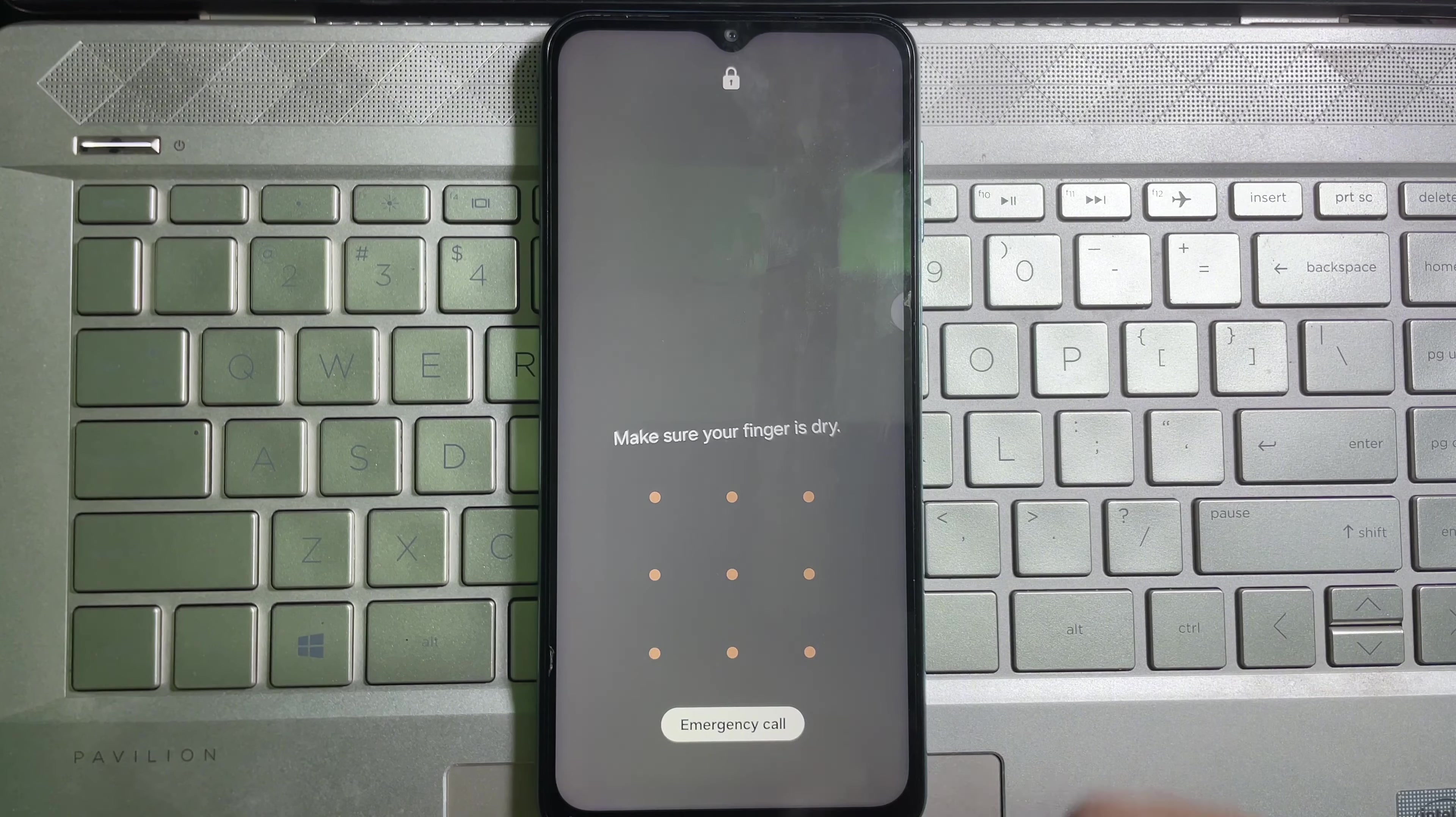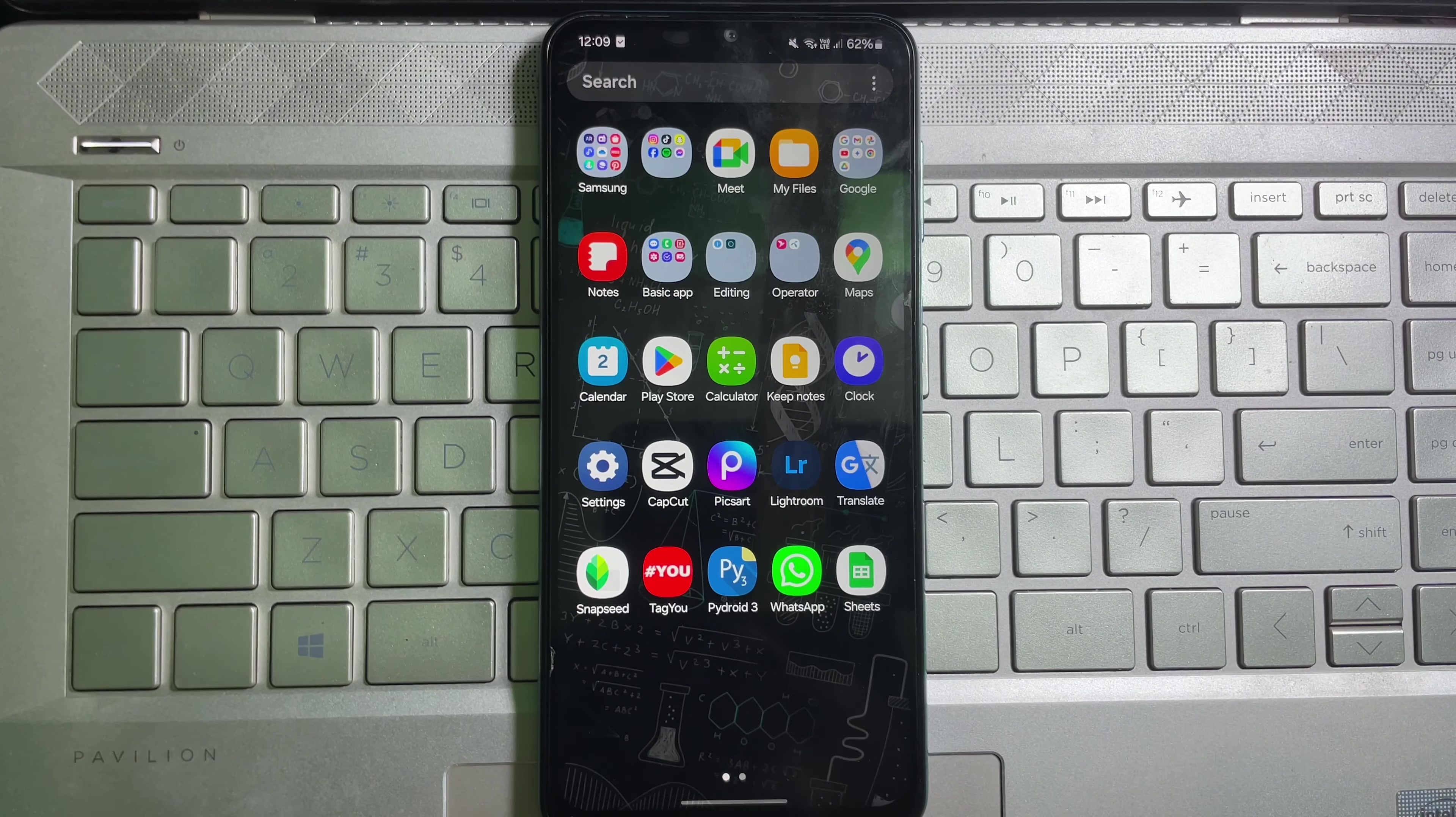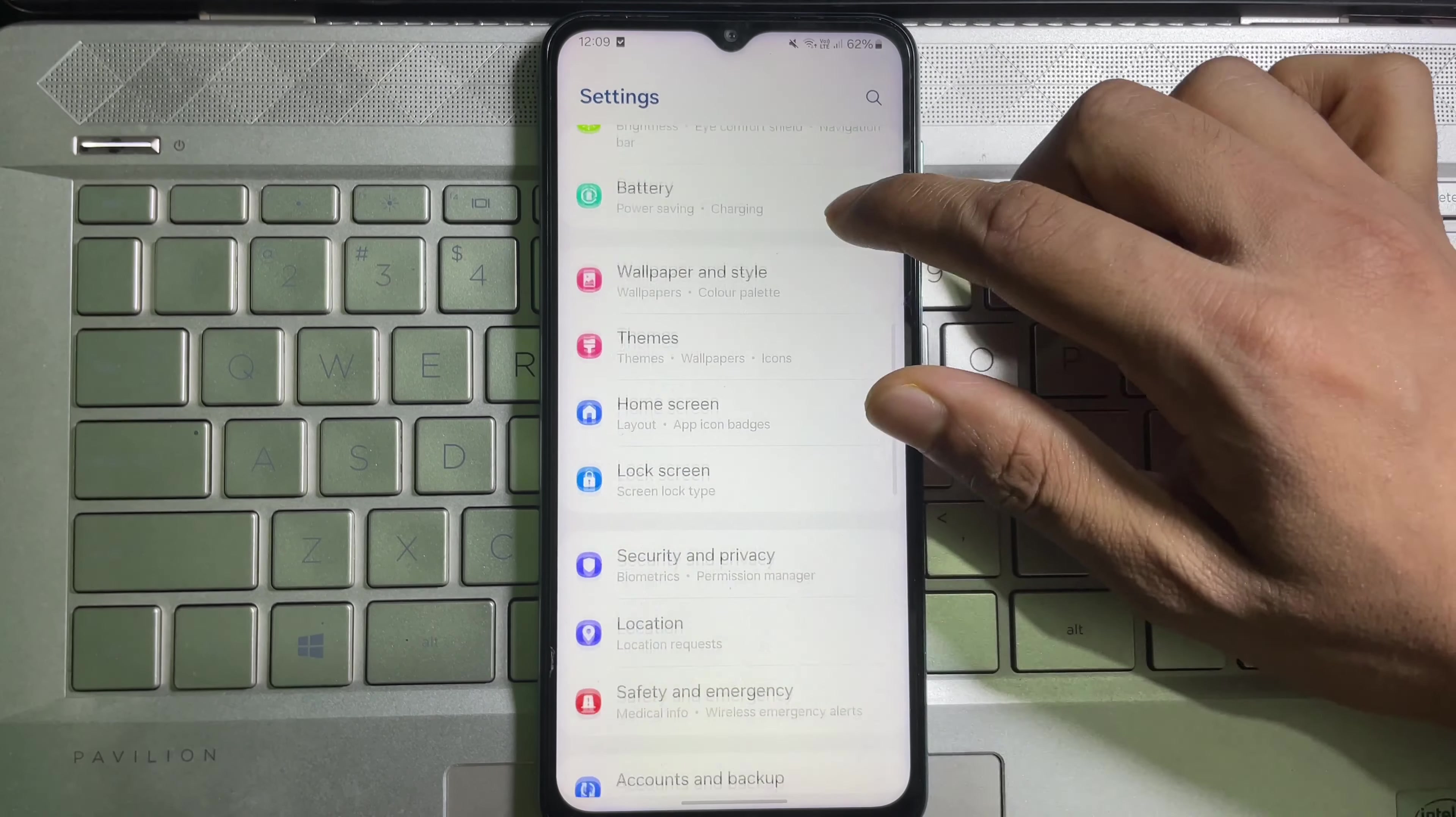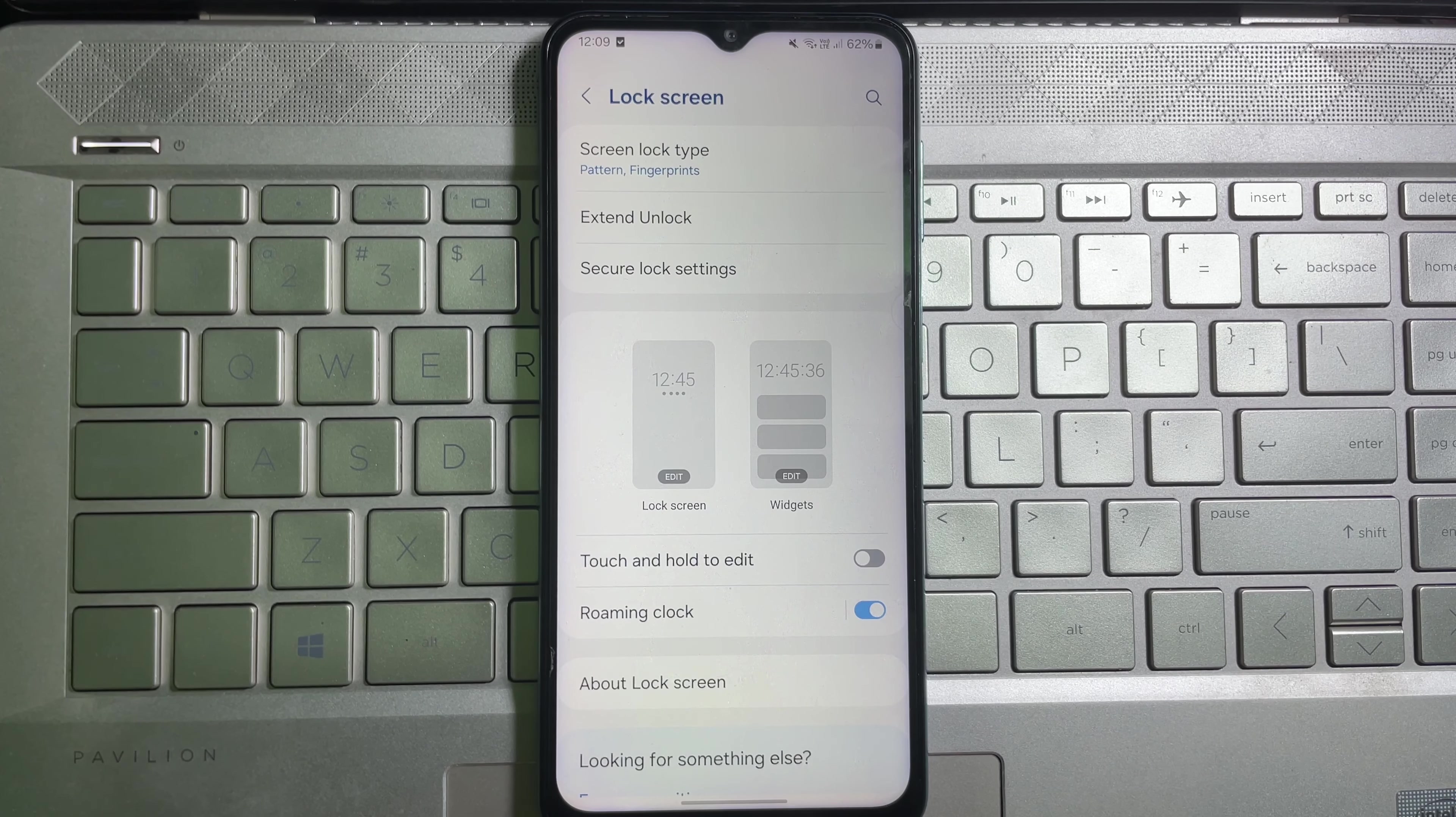To do this, first of all you have to open up your mobile settings. So here you go. After that, scroll down a little bit and here you will get lock screen. Tap on it.